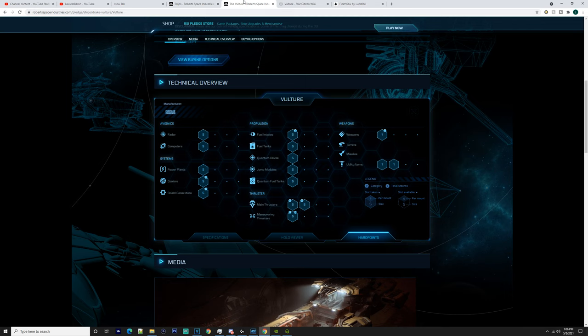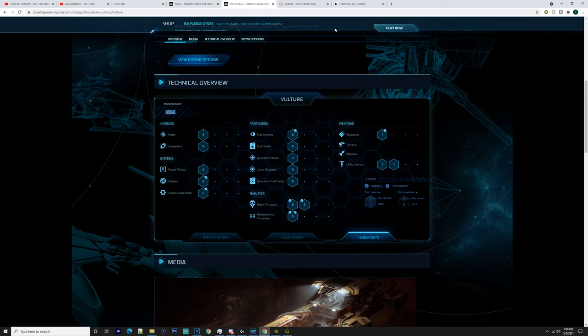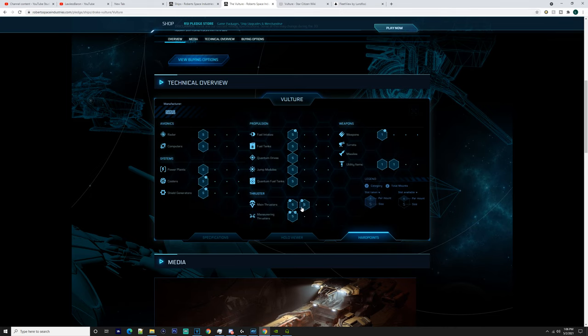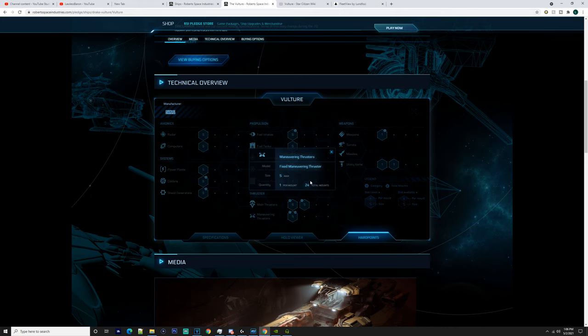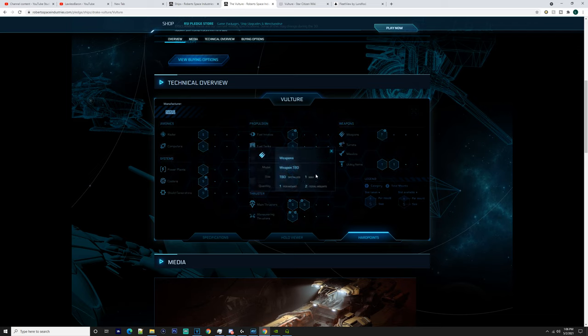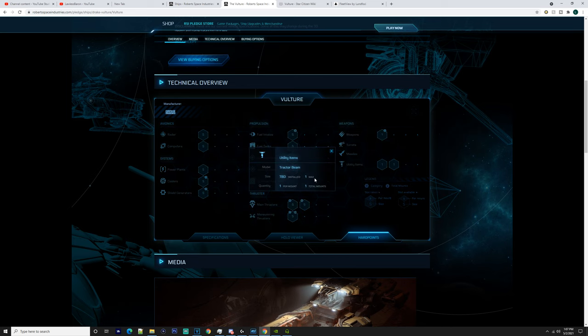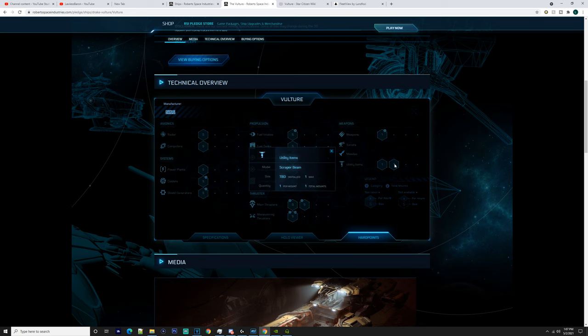Going over it, we'll go into the technical overview. It's going to have a small radar, small computer, small power plant, two small coolers, two small shield generators, two small fuel tanks, small fuel tanks, small quantum drive, small jump module, small quantum fuel tank, and then you've got one retro thruster, you've got one main thruster and you've got 24 fixed maneuvering thrusters. And then you're also going to have two different mounts of a small size one weapon, and then you're going to have your tractor beam and your scraper beam.